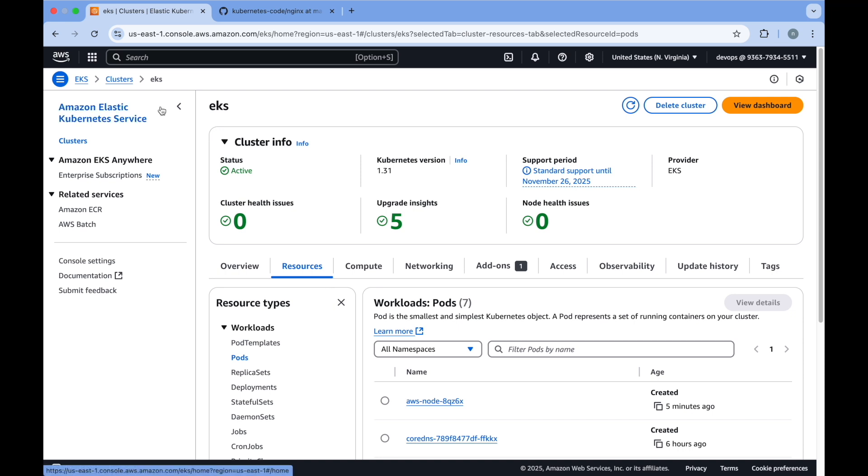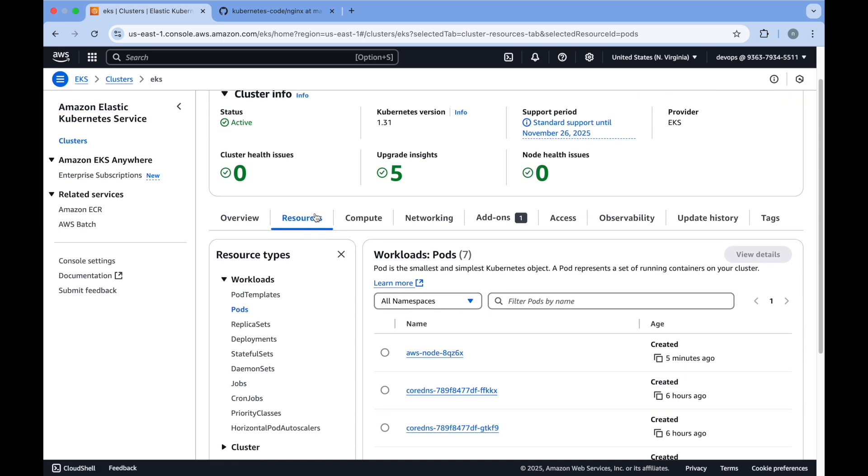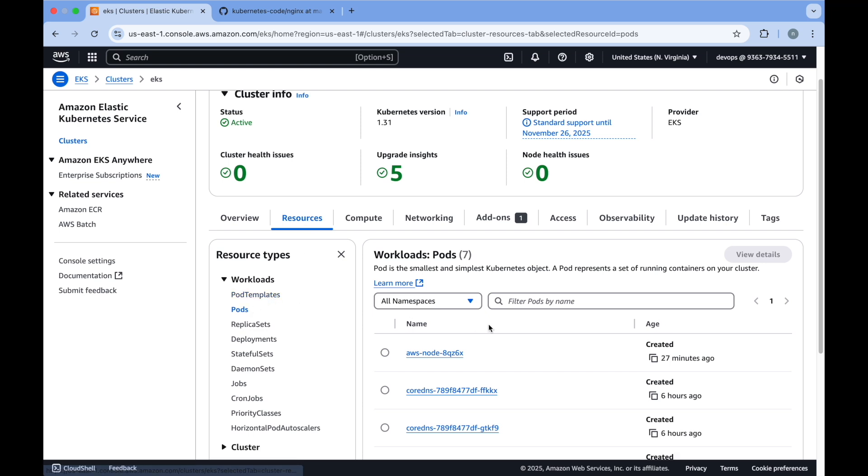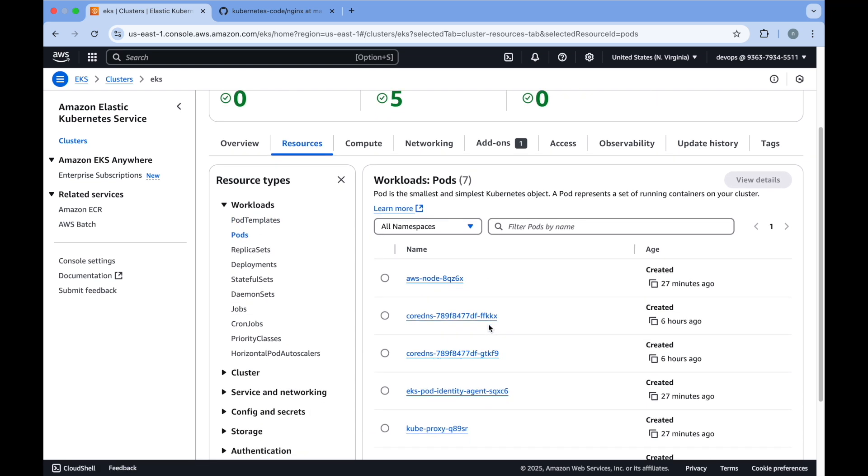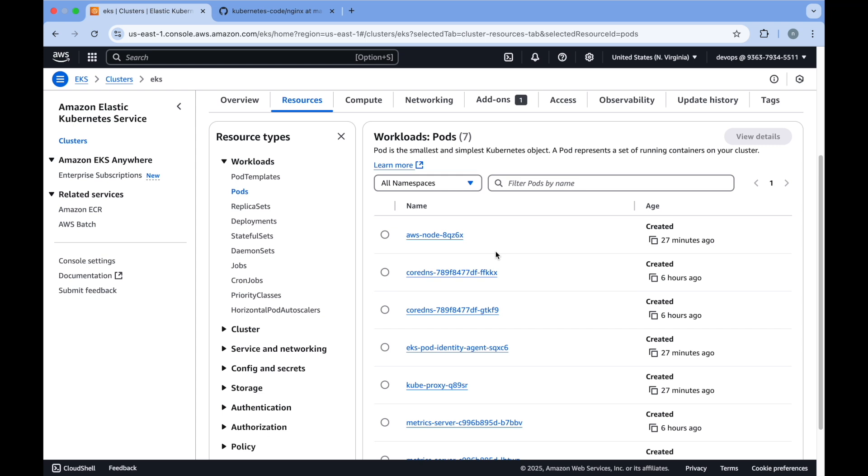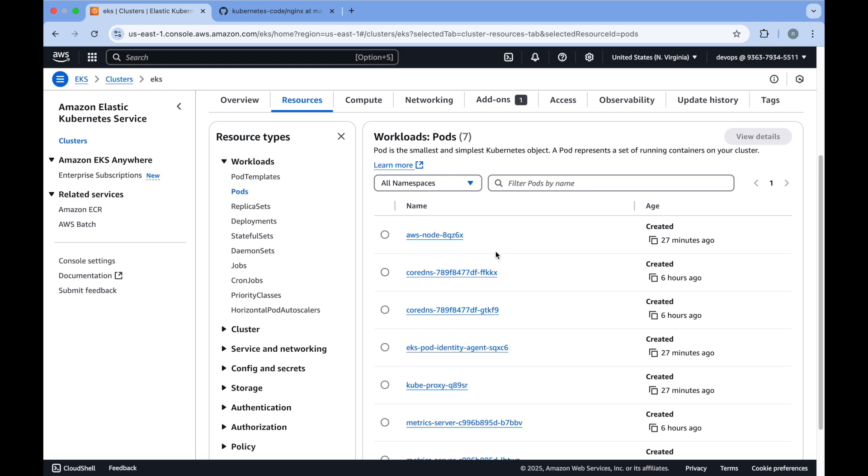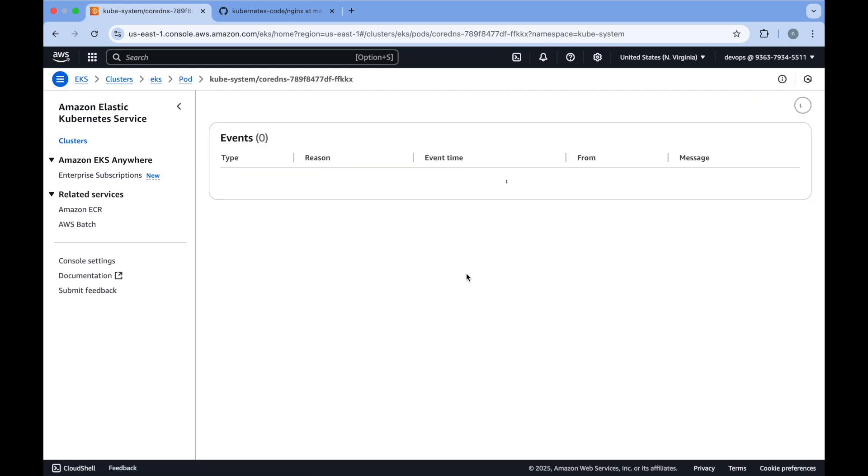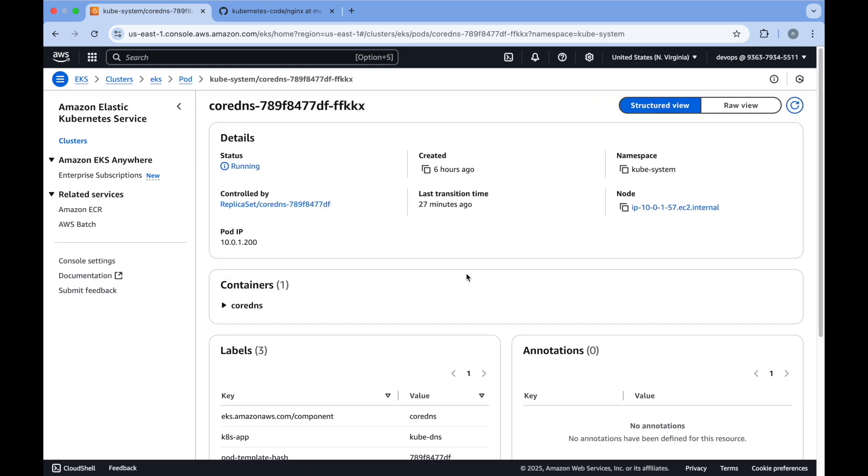Now if you go to your EKS cluster and go to the resources tab, under that pods you will see it has created a lot of pods based on your add-ons that we have added while creating the EKS cluster. If we go to any of them, you will see their status has changed to running.